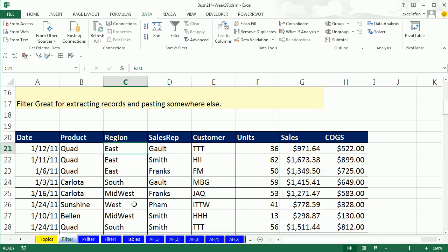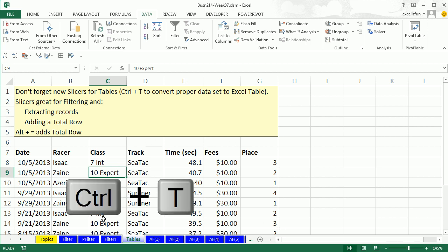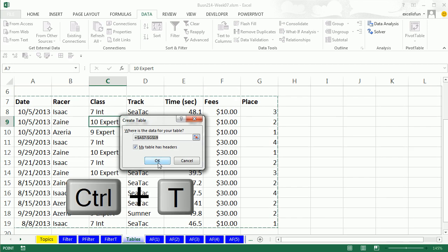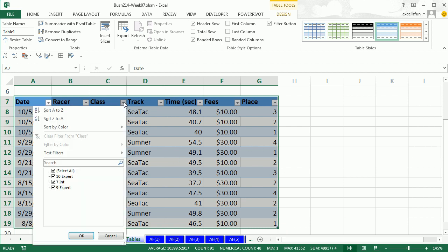And we want to go over to the sheet tables and remind ourselves about the table feature and slicers for filtering. Control-T will convert this to an Excel table, as long as we have a proper data set, field names at the top, records and rows, and empty cells all the way around. Control-T, click OK, now we have an official Excel table. Now remember, the benefits are, if we have formulas, or charts, or pivot tables pointing to any of the columns, as we add new records, everything will update and see the new records. But here we want to see that, of course, when we do the table feature, we have these great dropdowns with sorting and filtering.